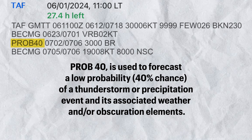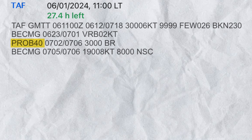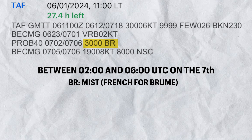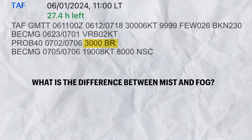Next up: probability of 40 percent. The PROB40 group is used to forecast a low probability — 40 percent chance — of a thunderstorm or precipitation event and its associated weather and/or obscuration elements. In this example, there is a 40 percent chance that between 0200 and 0400 UTC on the 7th, the visibility will drop to 3,000 meters with mist. BR represents mist. Before we move on — do you know the difference between mist and fog? Keep watching as I will answer this question by the end of this video.